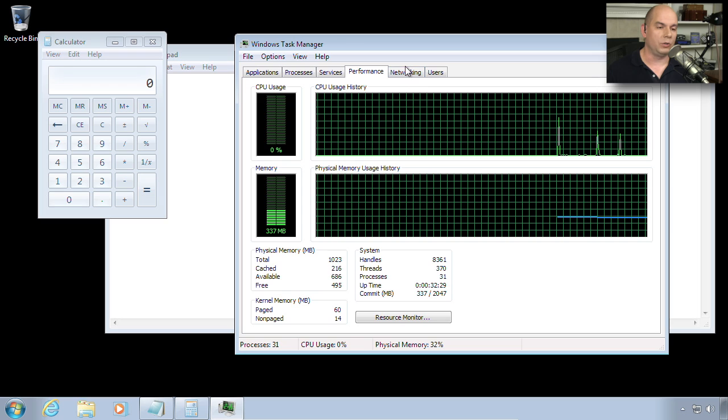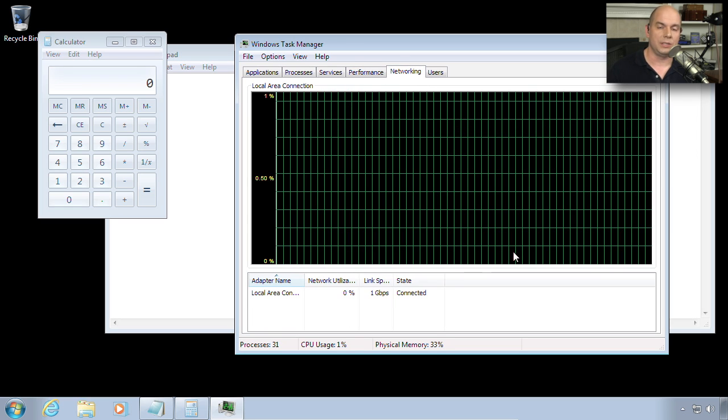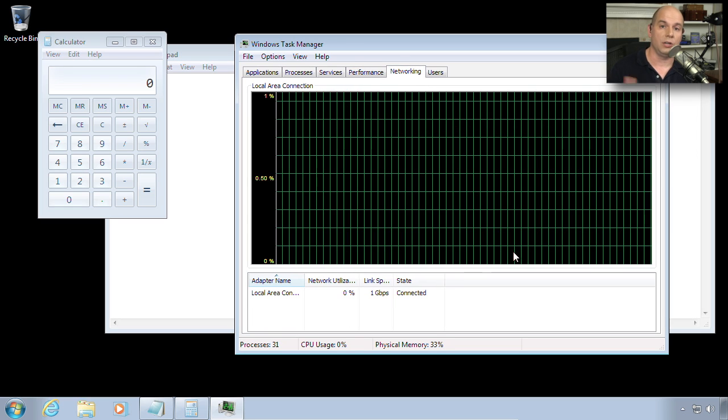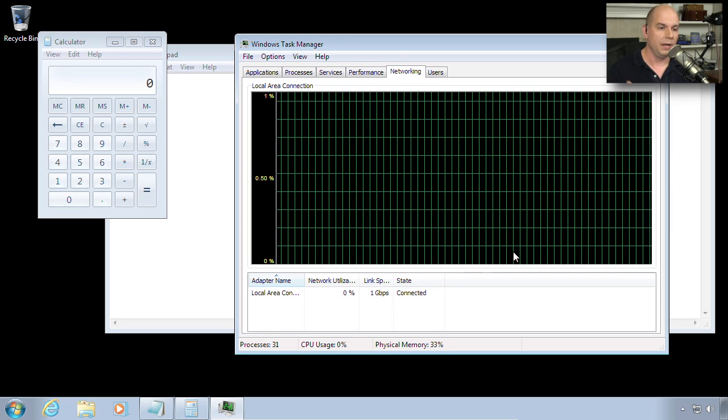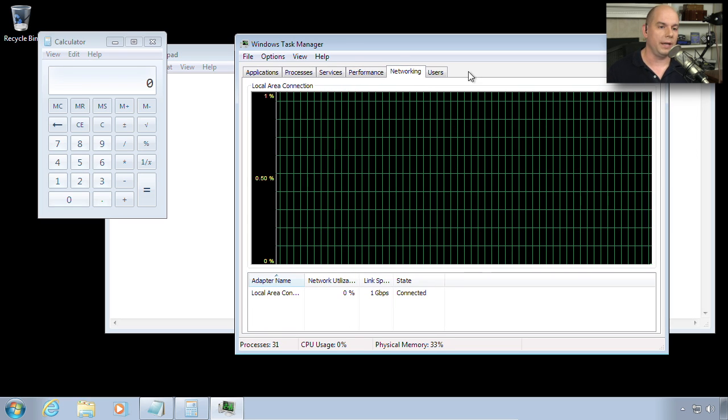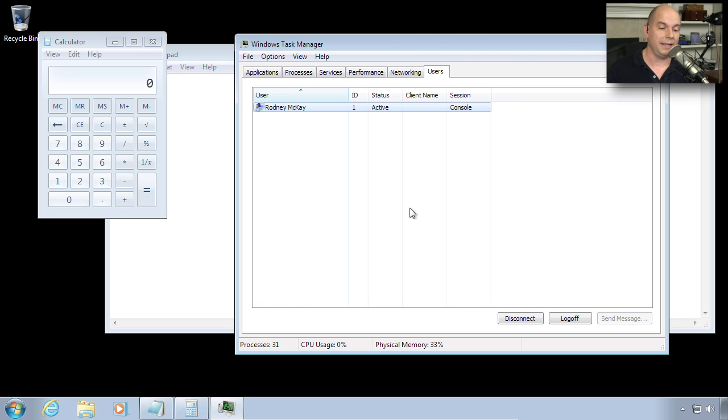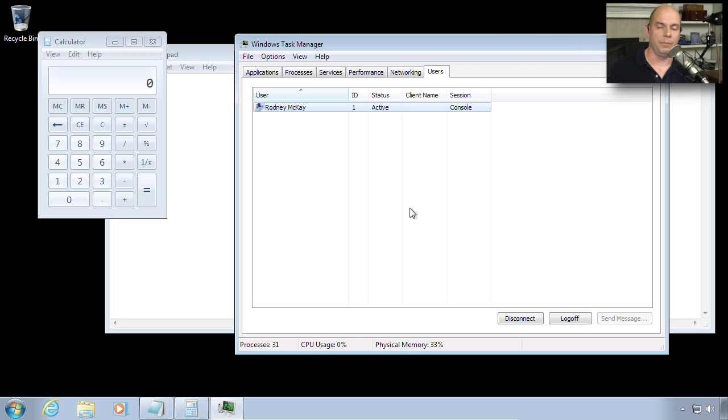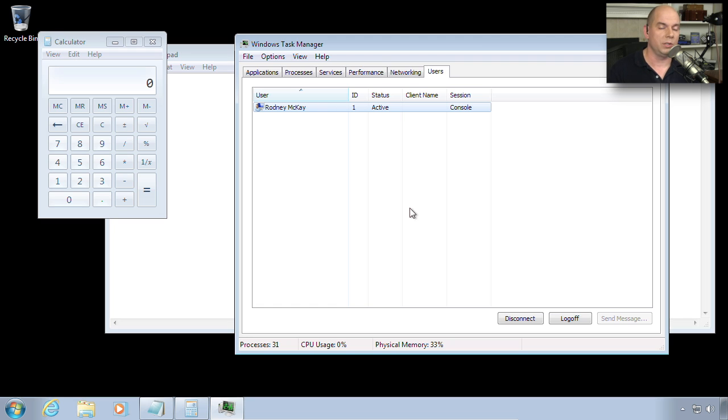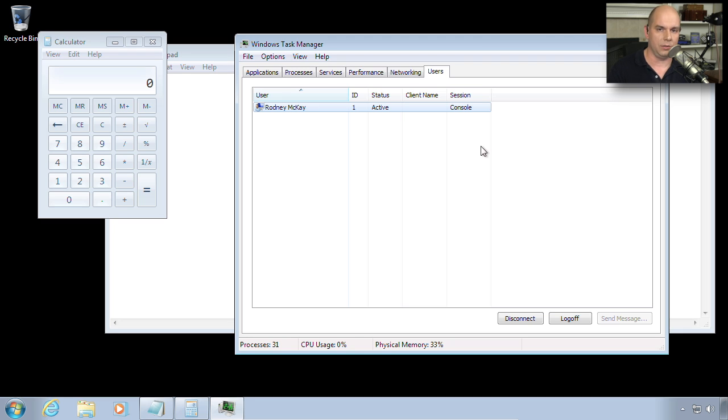If you're trying to determine what type of utilization you're using across the network, there's a networking tab. And there's also a Users tab. If there are multiple users connected to your computer, maybe they're connecting across the network, you would see them listed here. That way, if you wanted to disconnect someone from a particular application or remove them from your computer or simply shut down, you can get an update of exactly who might be on your computer at any particular time.